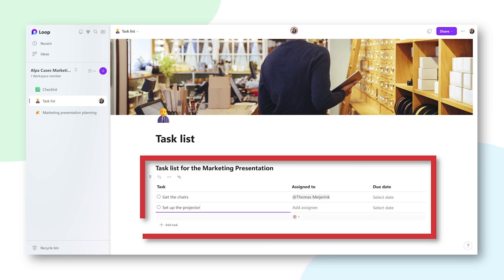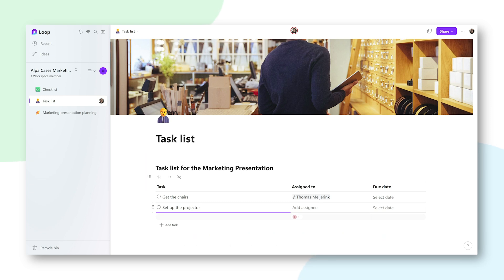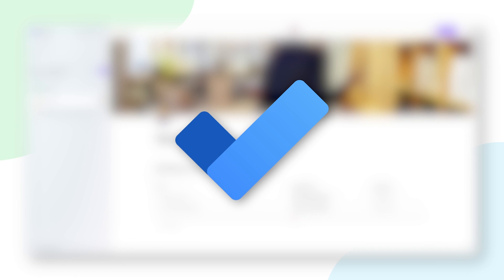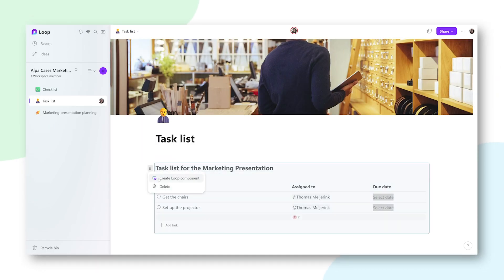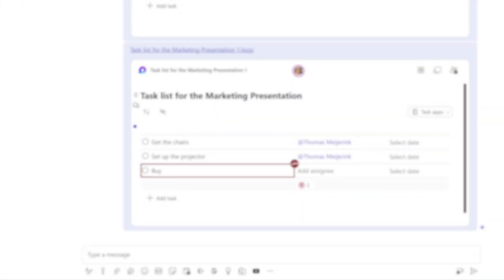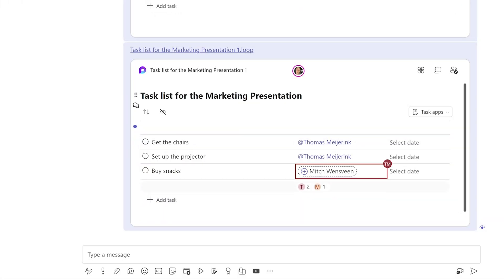Like this handy tasks list, for example. You can add tasks here for your colleagues, and when you do, they'll get a notification and the task will be added to their Assigned to You list in To Do — pretty cool! And like with every component, you can turn this into a Loop component and share it with others so they can add to the tasks list as well. Go and explore for yourself; it's really fun.